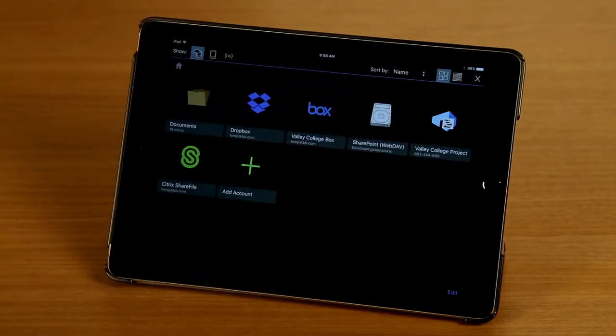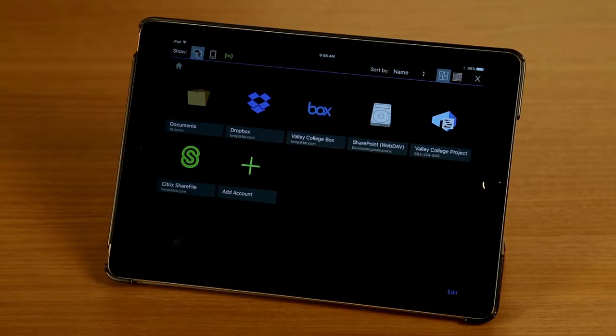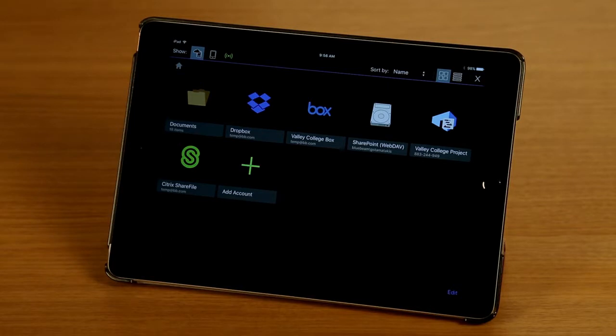And as you can see I have a number of cloud accounts that I've already added. I have a Dropbox account, I have a Box account, SharePoint through WebDAV, a Studio Project, and a Citrix Sharefile account.